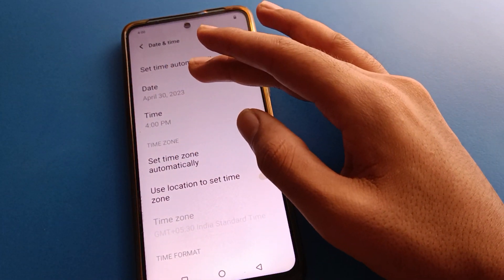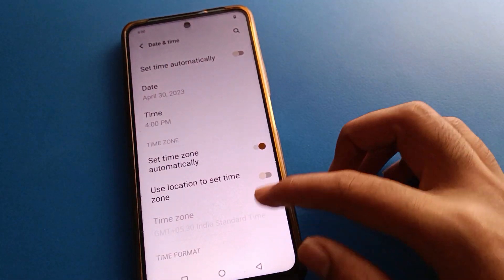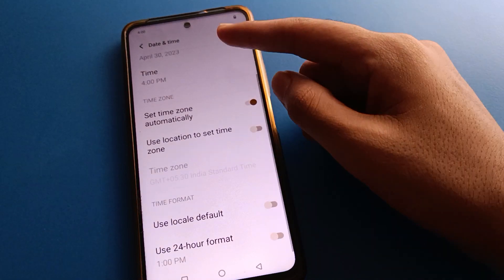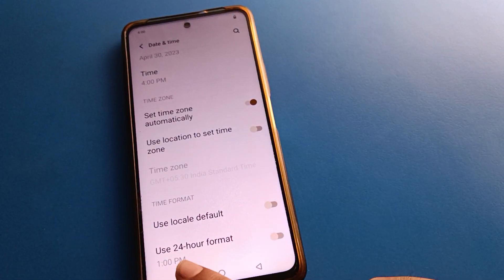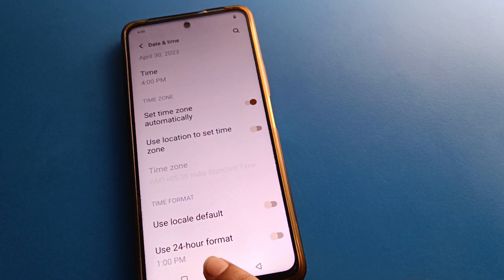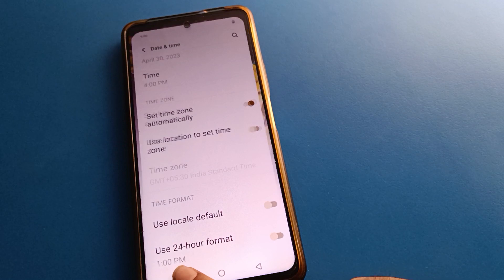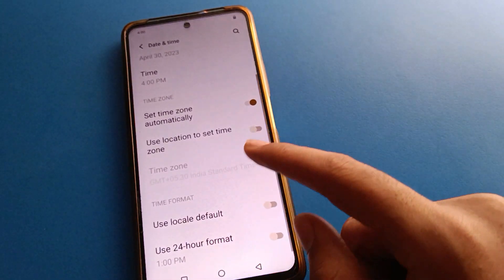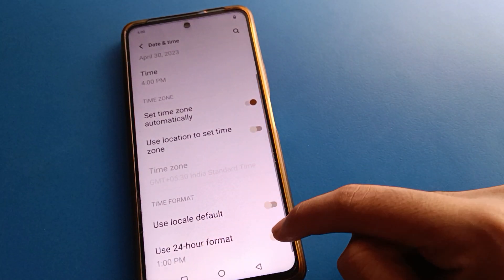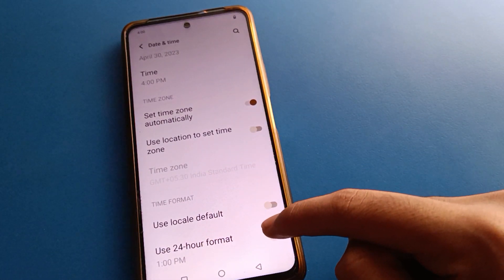Before that, click here on the last option: use 24-hour format setting. If you want to use 1 PM format, or if you want to use 13-hour format, you can toggle this setting.